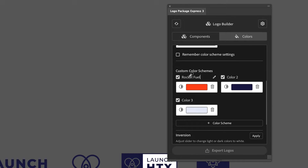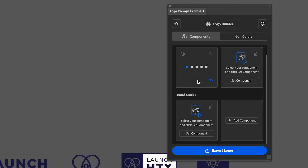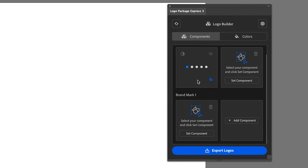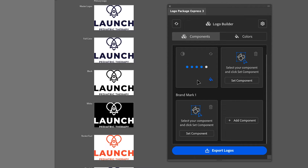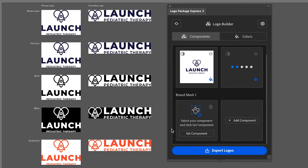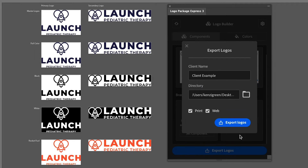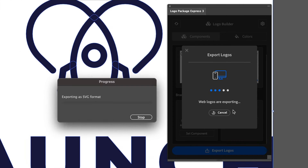Once you're done with those settings, you simply set your logo component, and within seconds you'll have every file of that specific logo ready for export. Once you have all your files ready to go, you simply hit Export Logos, and it will do all the work for you.